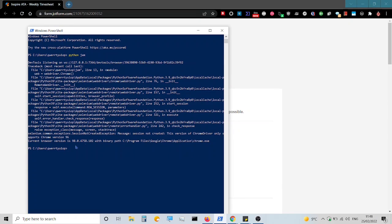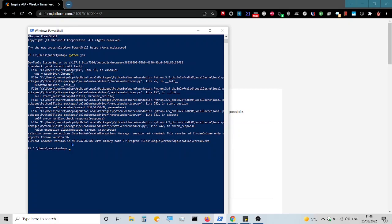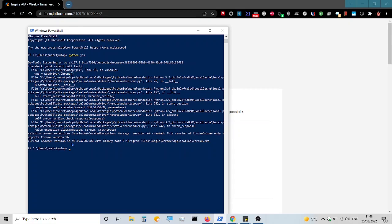It states the current web browser version is 98.0.4758.102, then read the line above it which states the installed Selenium Chrome driver only supports Chrome version 96, and that's the issue.